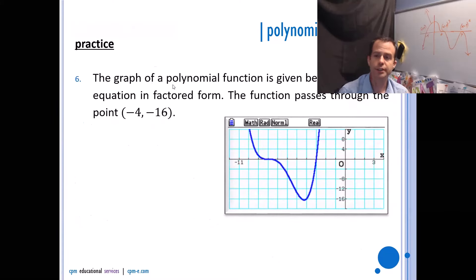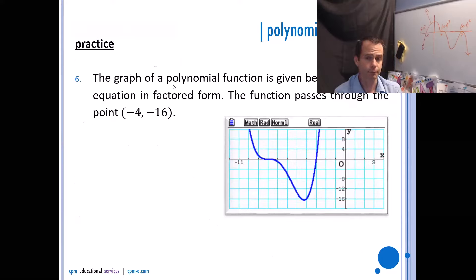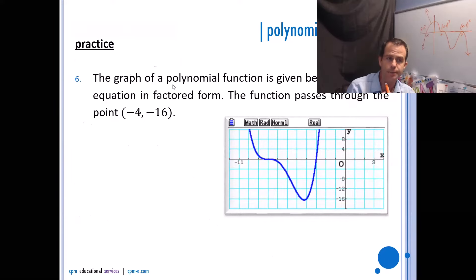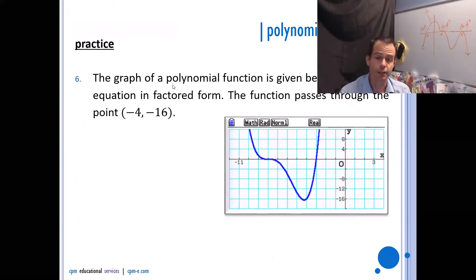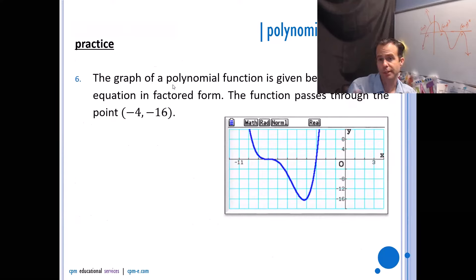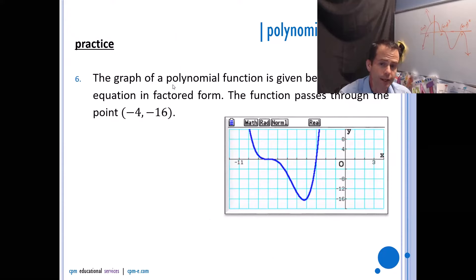The graph of a polynomial function is given. Write the equation in factored form. The function passes through the point (−4, −16). To write this in factored form, figure out the x-intercepts and their multiplicities, write it in factored form with an a value, then plug in the friendly point to solve for a.